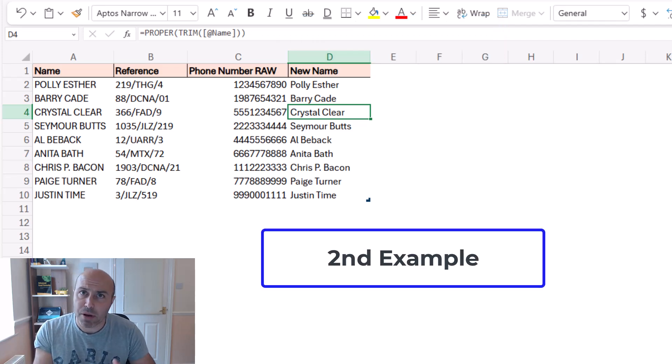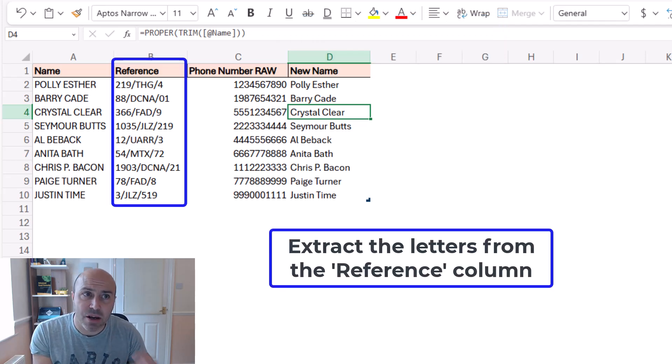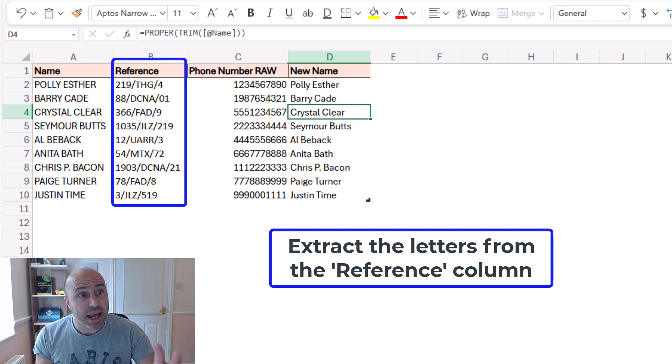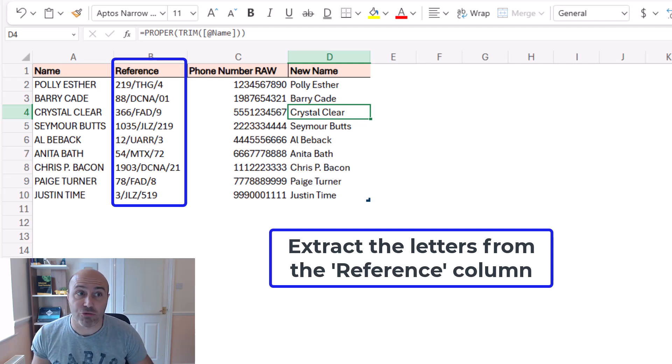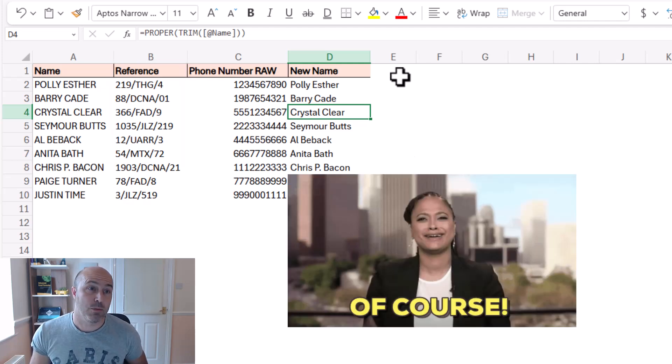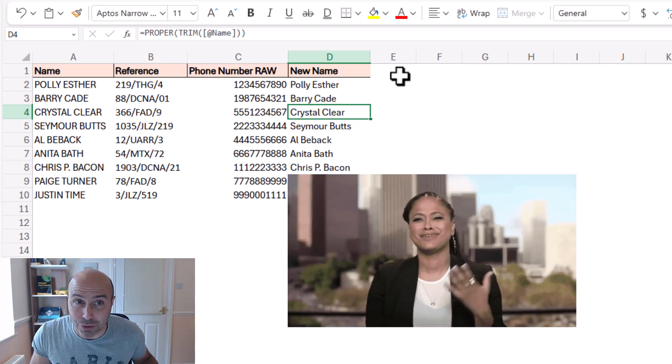Now next up, can formula by example extract data from the reference in column B? Well, of course it can.